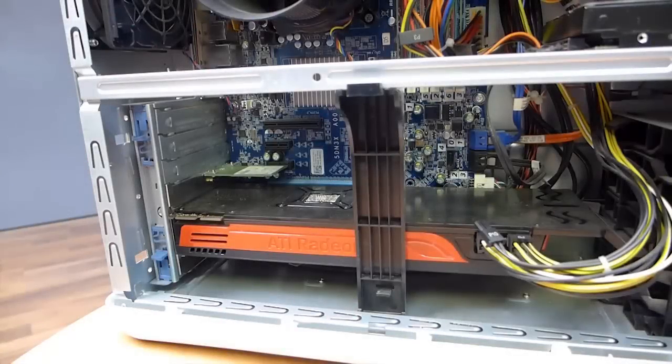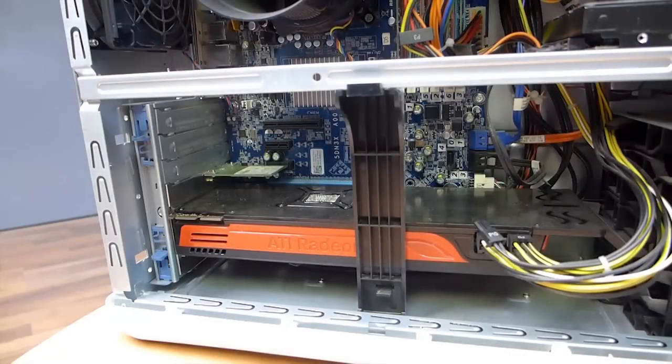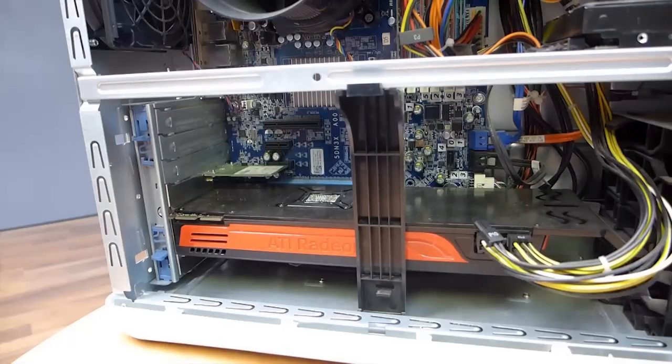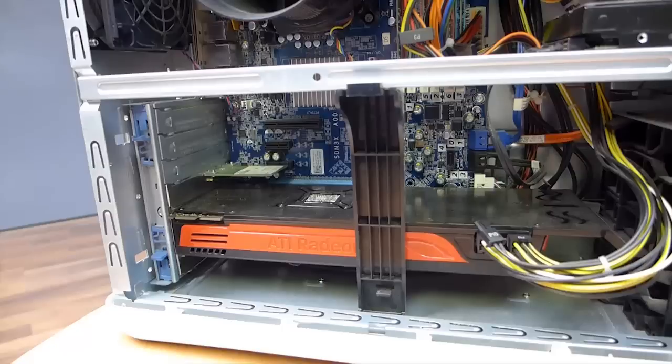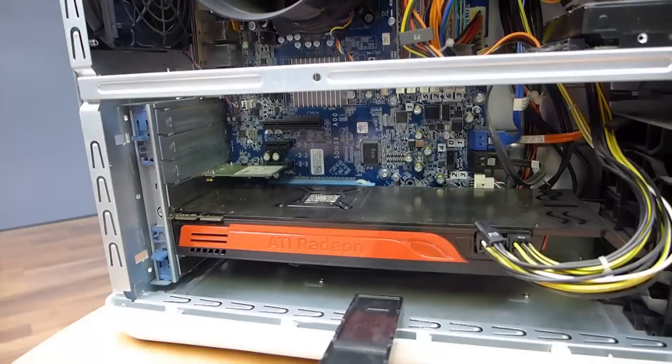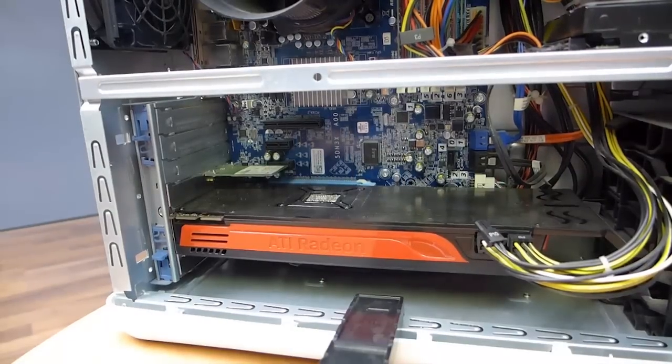What we've got here is a Dell XPS 9100 system. It's an older system. I've had it for a few years now. And I've gone ahead and taken a couple of screws out of the back, taken the side of the case off. Now what we've got here, as you can see I've got a couple of expansion ports open.